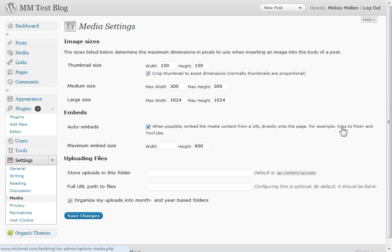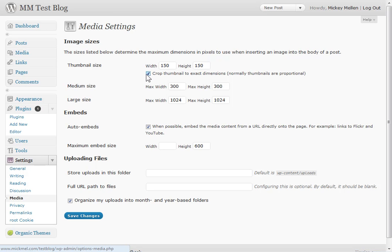Media, I don't do much here. The one thing I do sometimes is undo this crop thumbnail to exact dimensions. If I'm using a StudioPress theme that uses the little thumbnails, I want them to be precise, but if it's a standard theme, I prefer not to do that so they don't get smooshed or cut off or whatever. So it depends on your theme. Typically I leave this page alone.